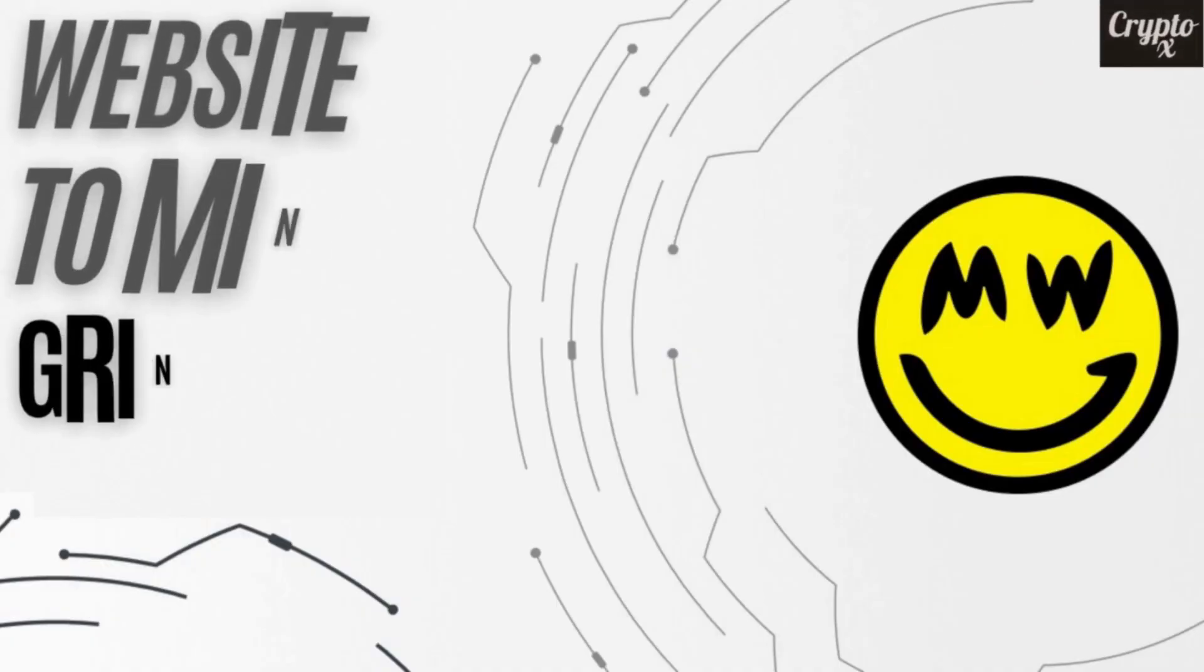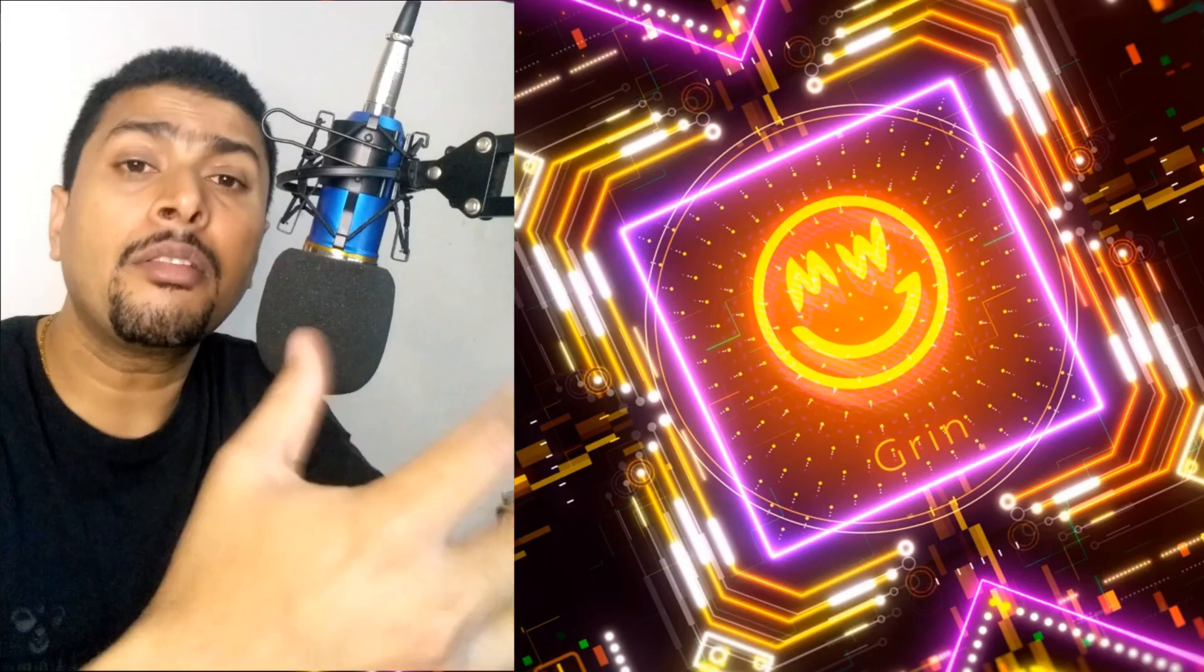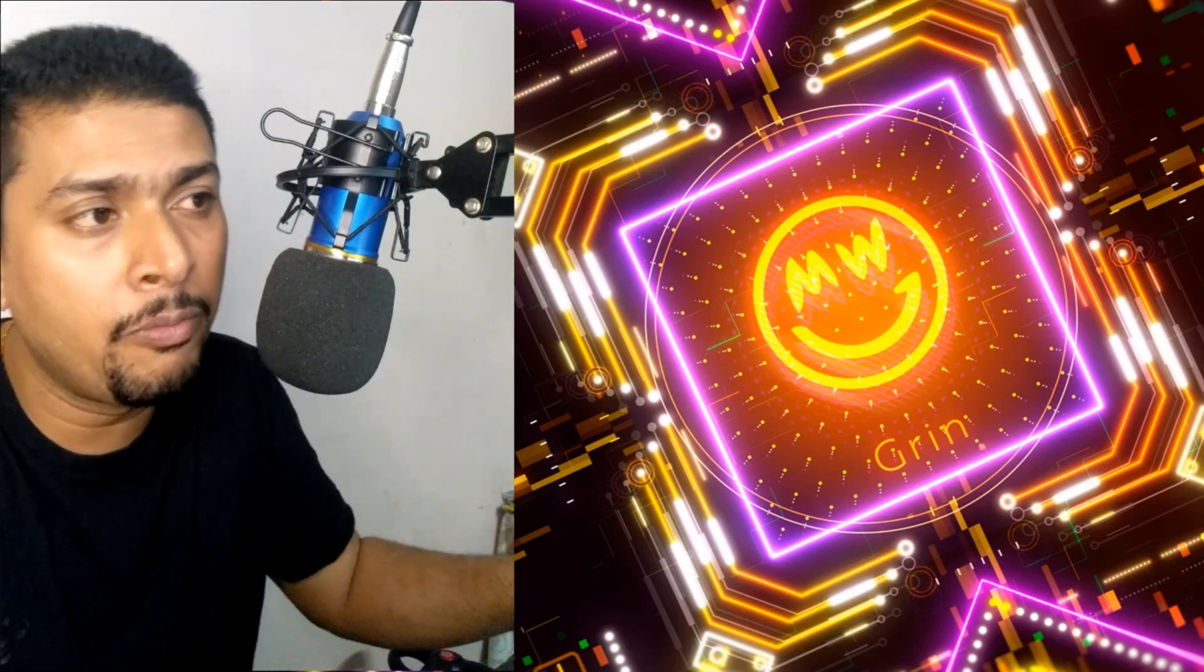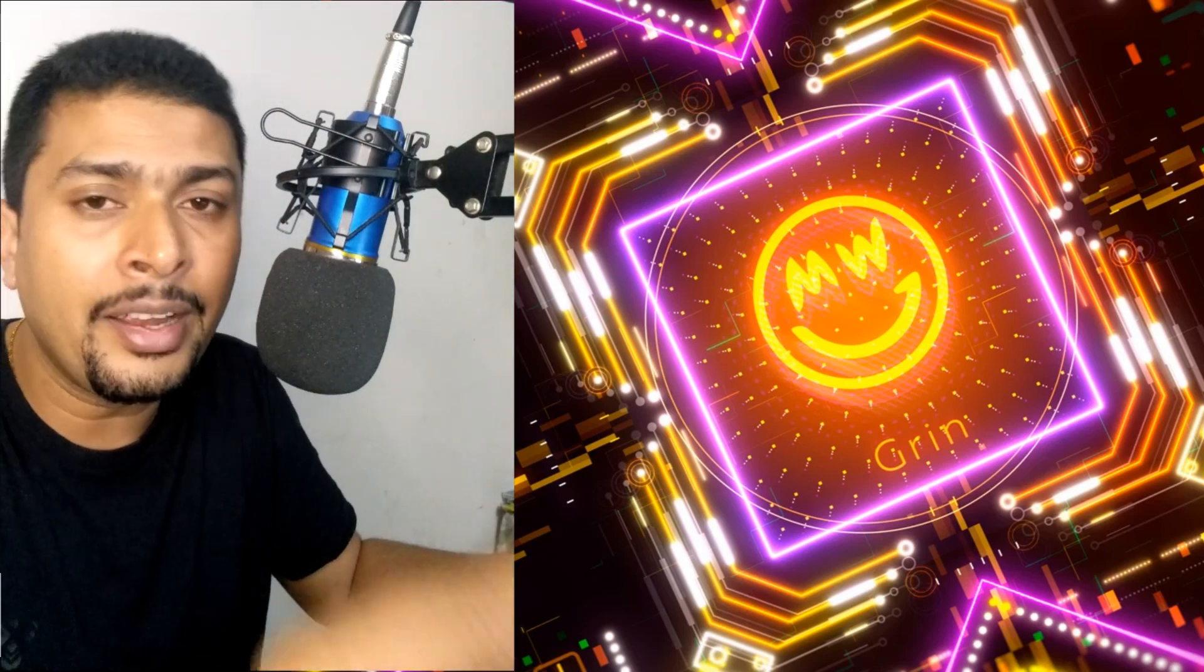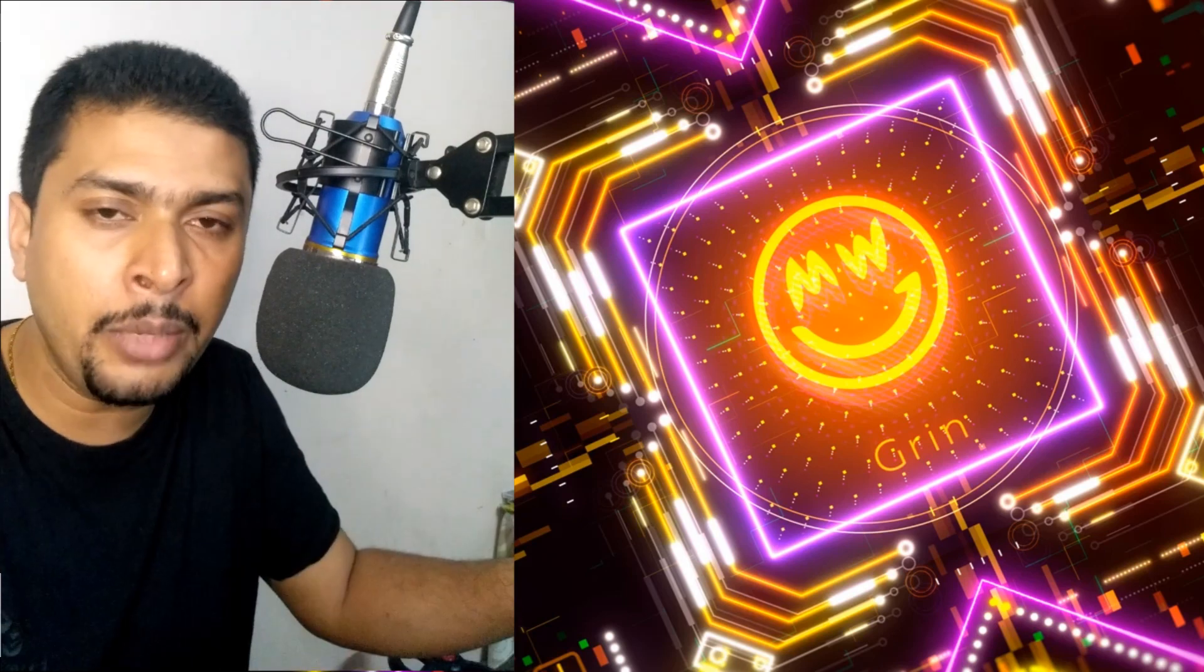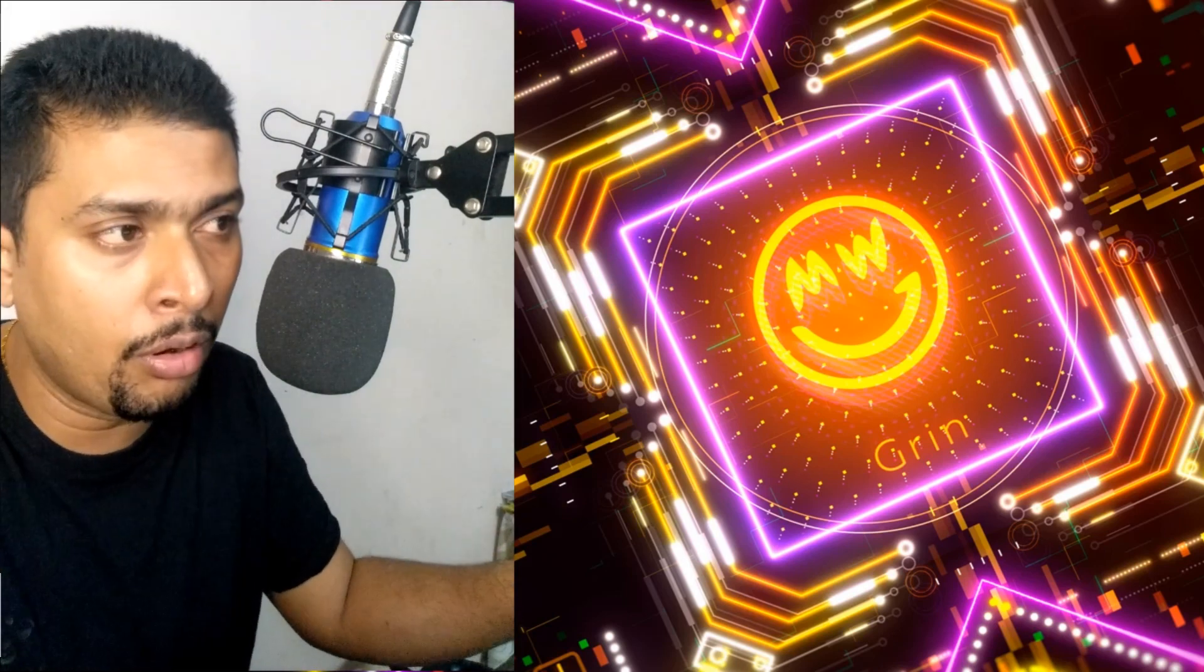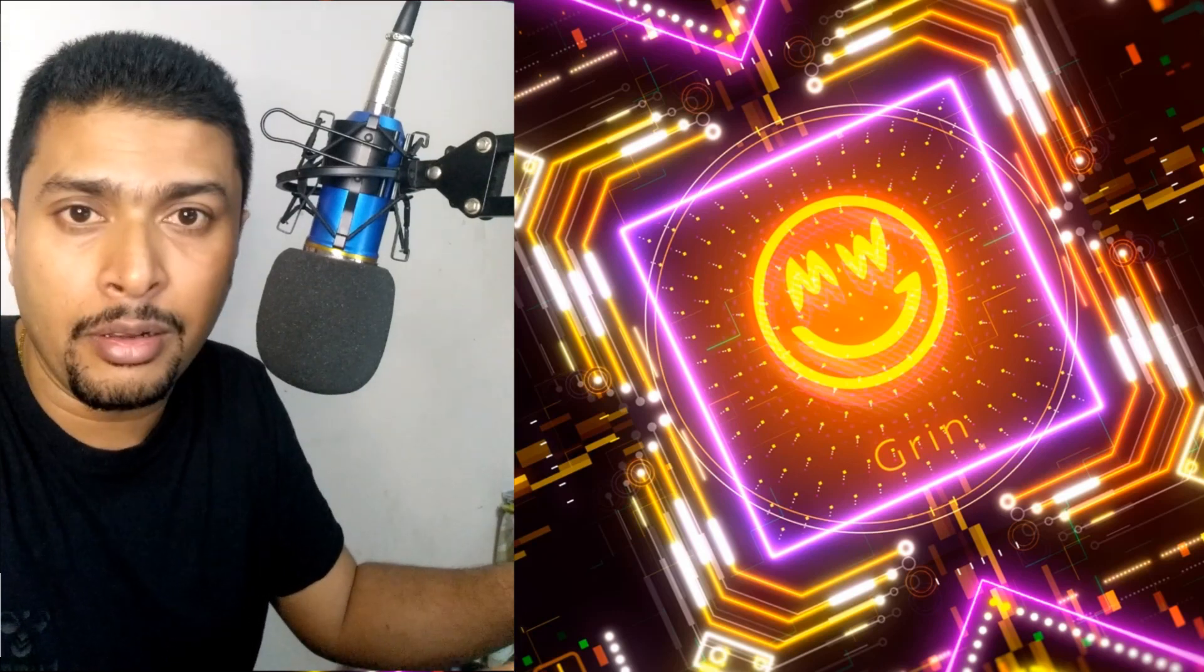The third website that I would be introducing you to is BetterHash, another amazing website from which you could download a software to mine Grin coins. So mining Grin coins is not a difficulty these days because we get software from websites like these. So I urge you to go ahead and take action. If you have a problem, you could email me. My email is in the description or the about section for my channel.